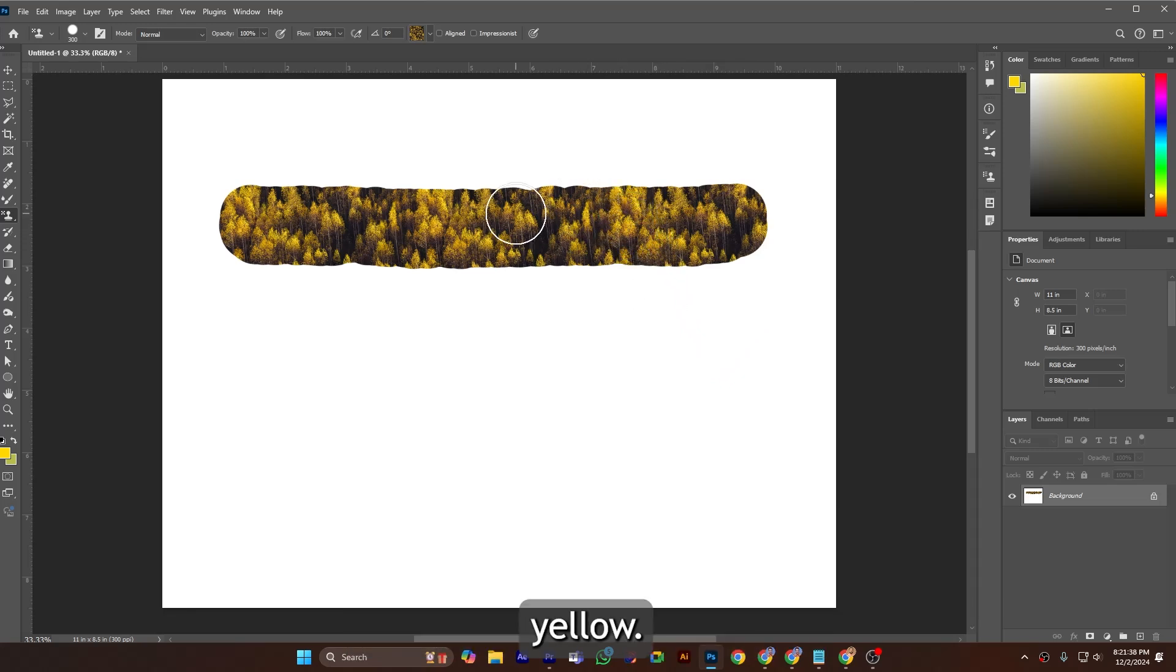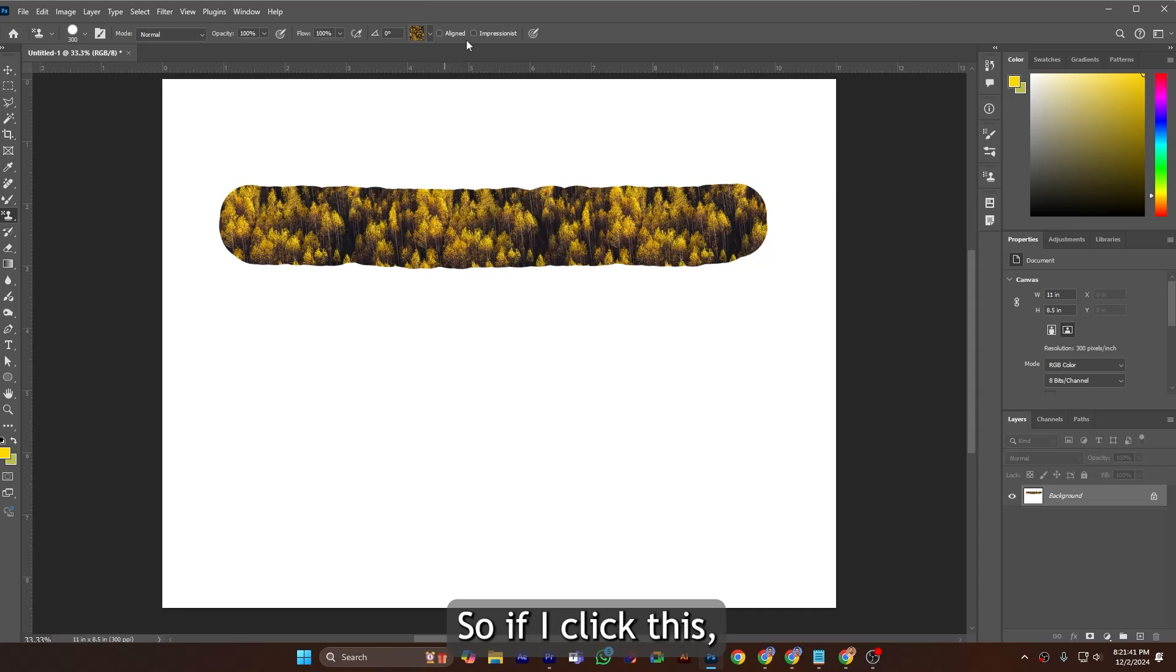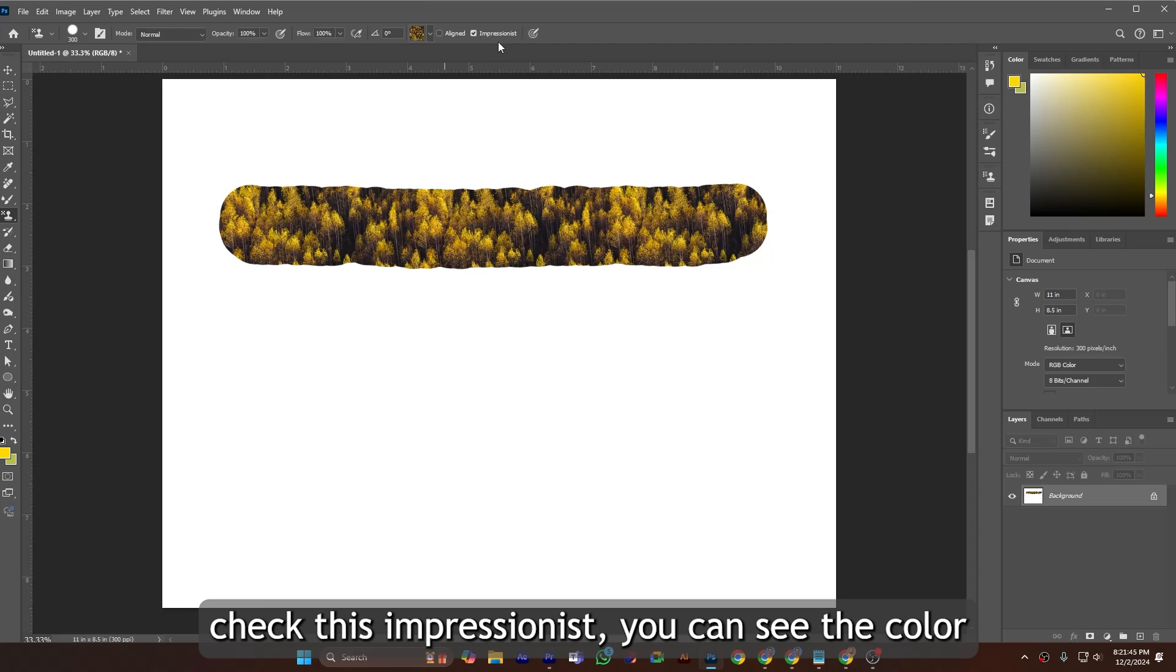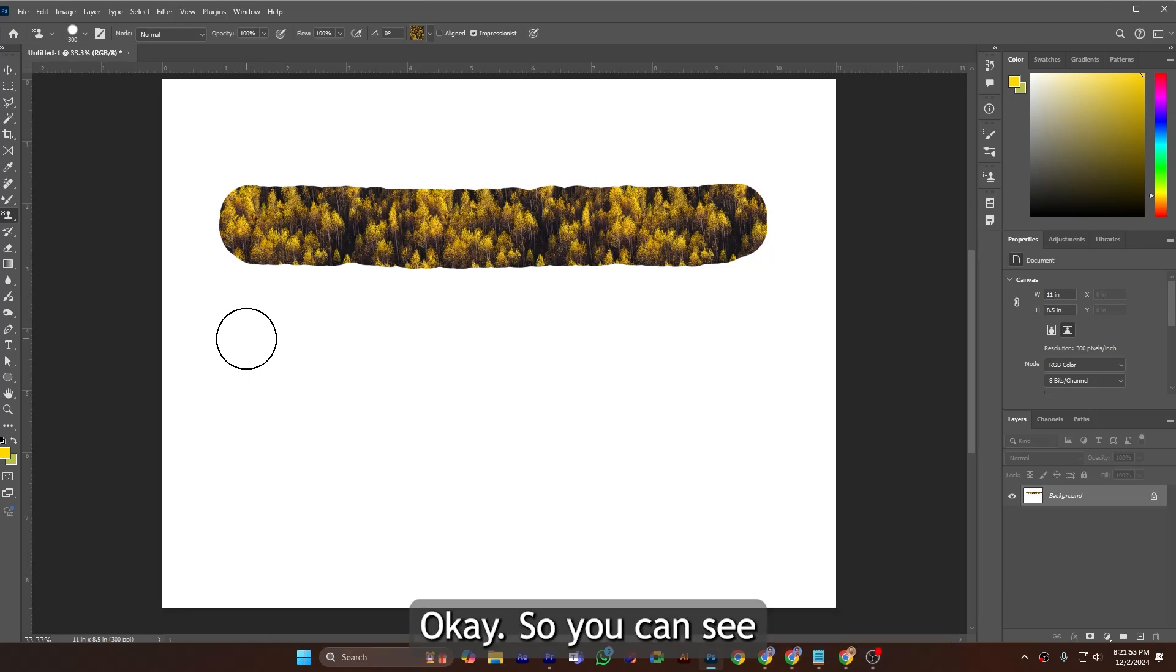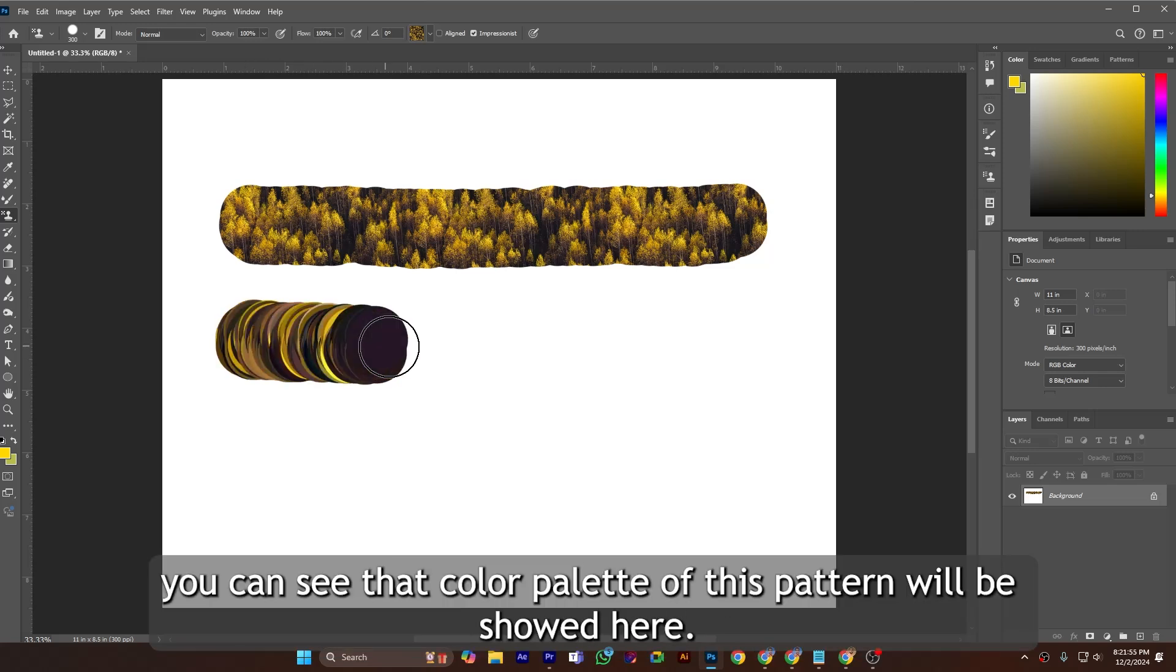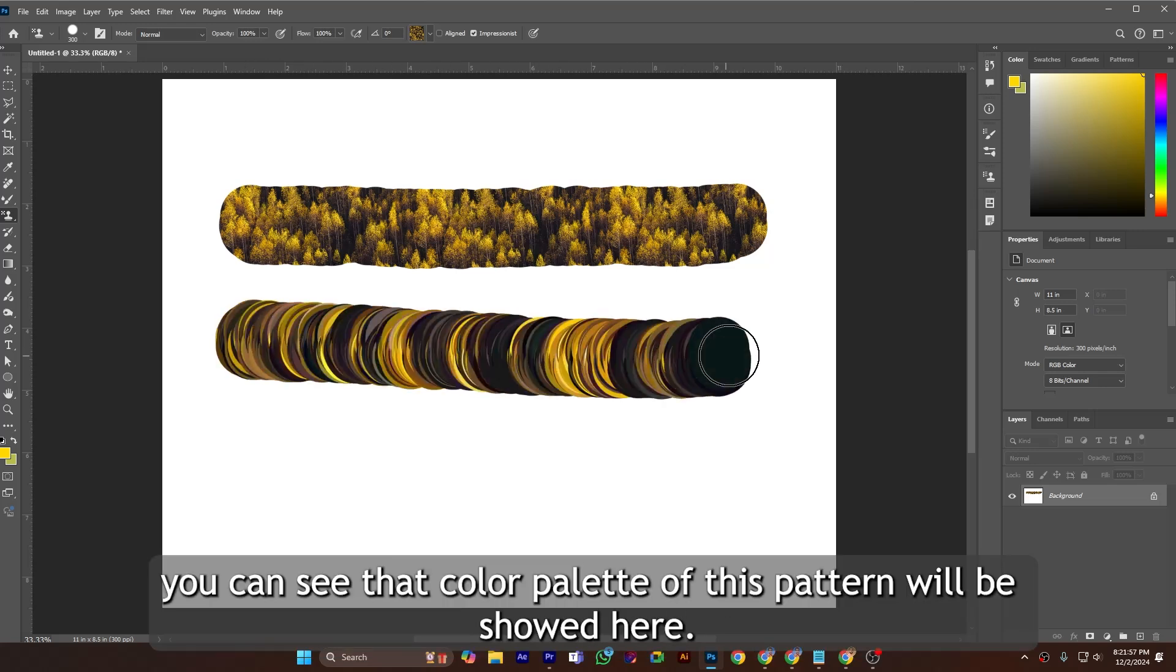So if I check this Impressionist option, you can see the color palette of this pattern will be showed here. You can see that the color palette of this pattern will be showed here.